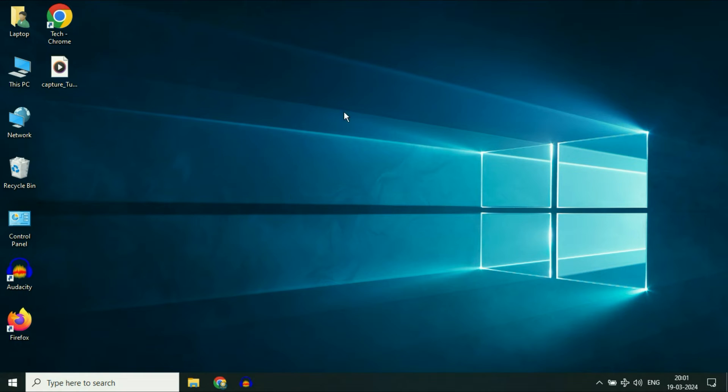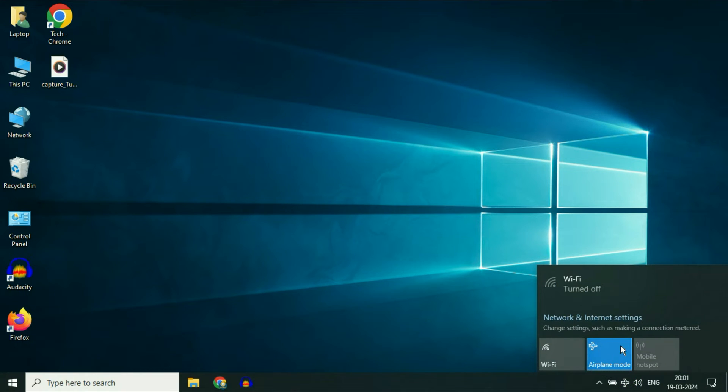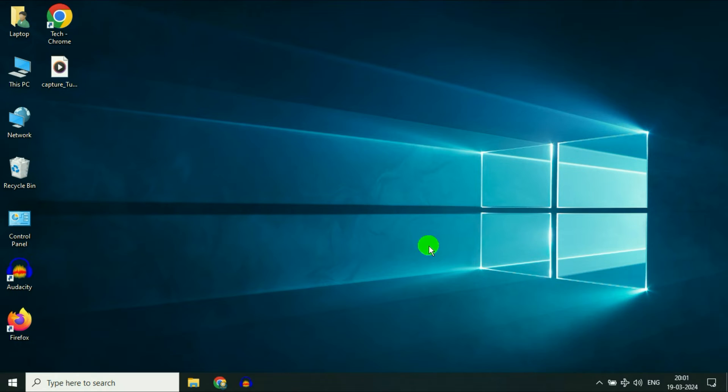Hello guys, hope you all are doing good. If you are unable to turn off the flight mode in Windows 10, in this video we are going to fix this.